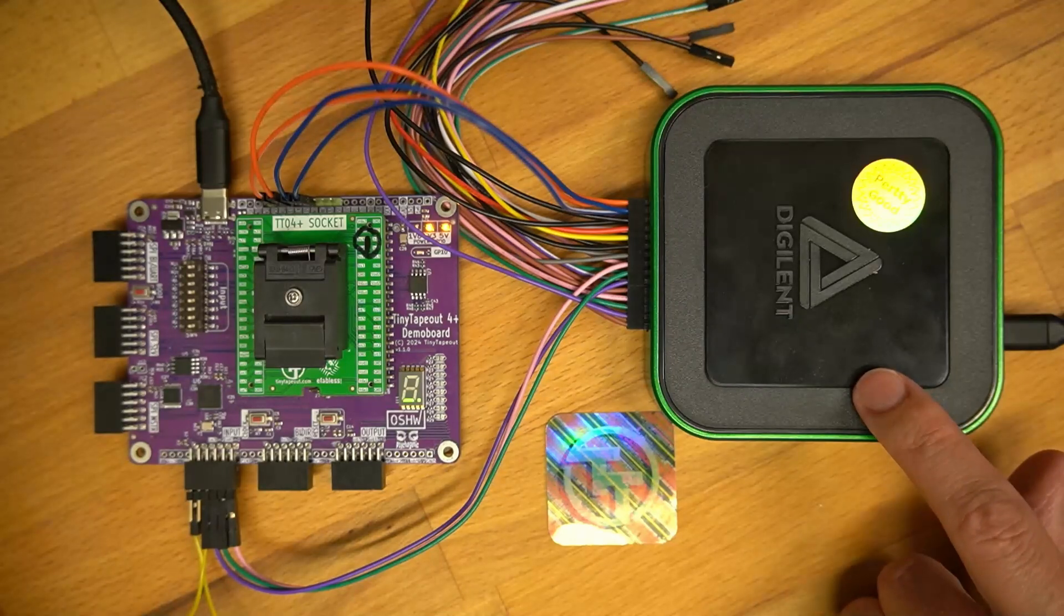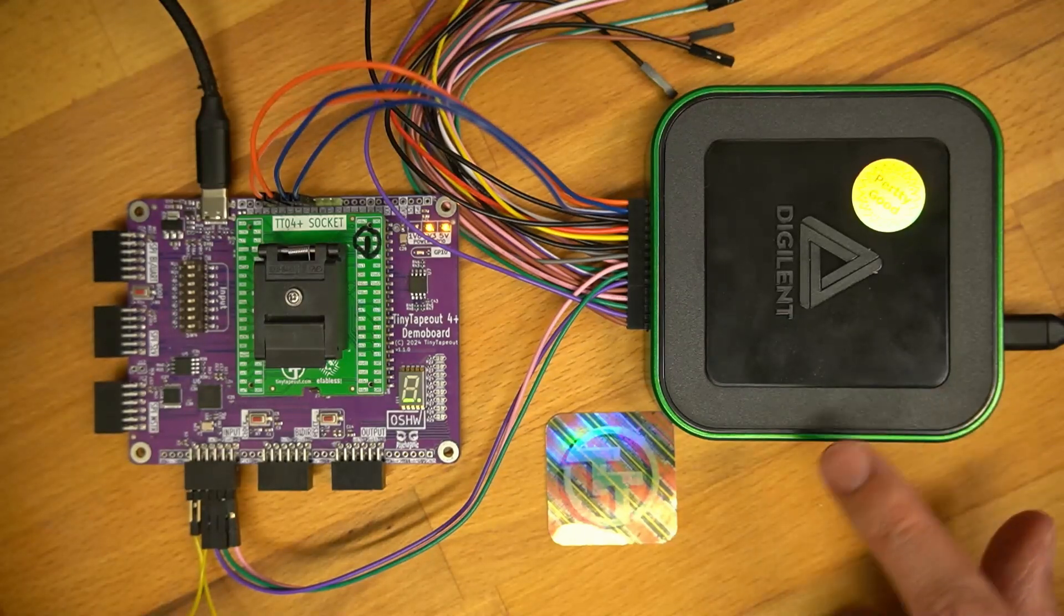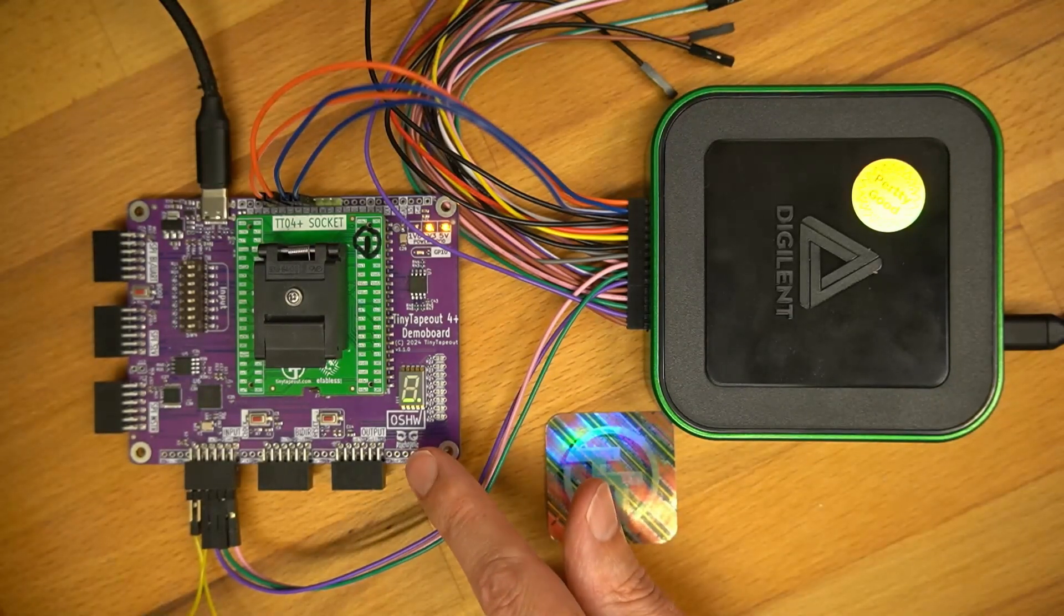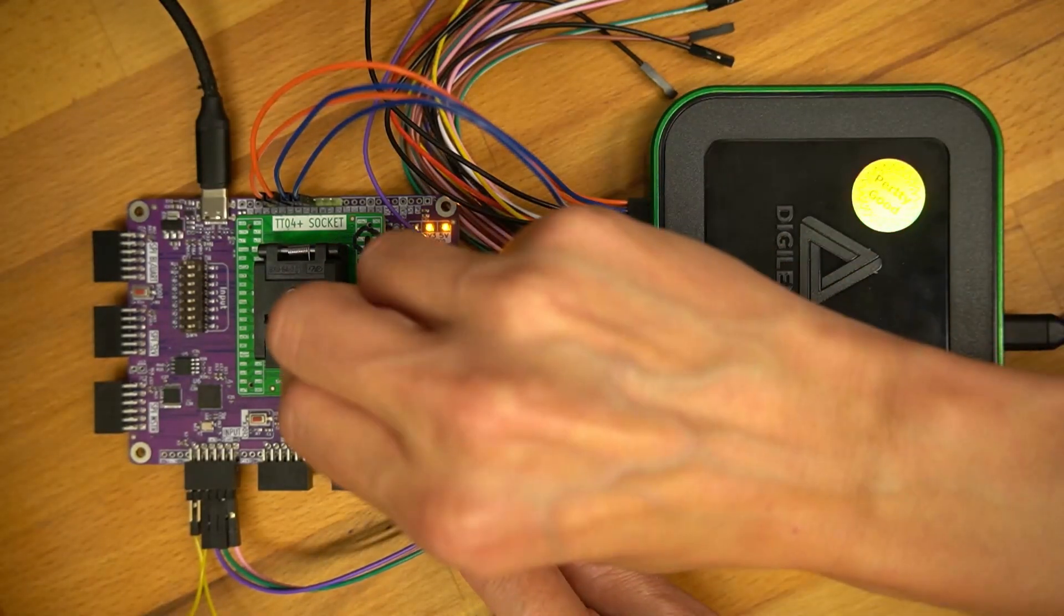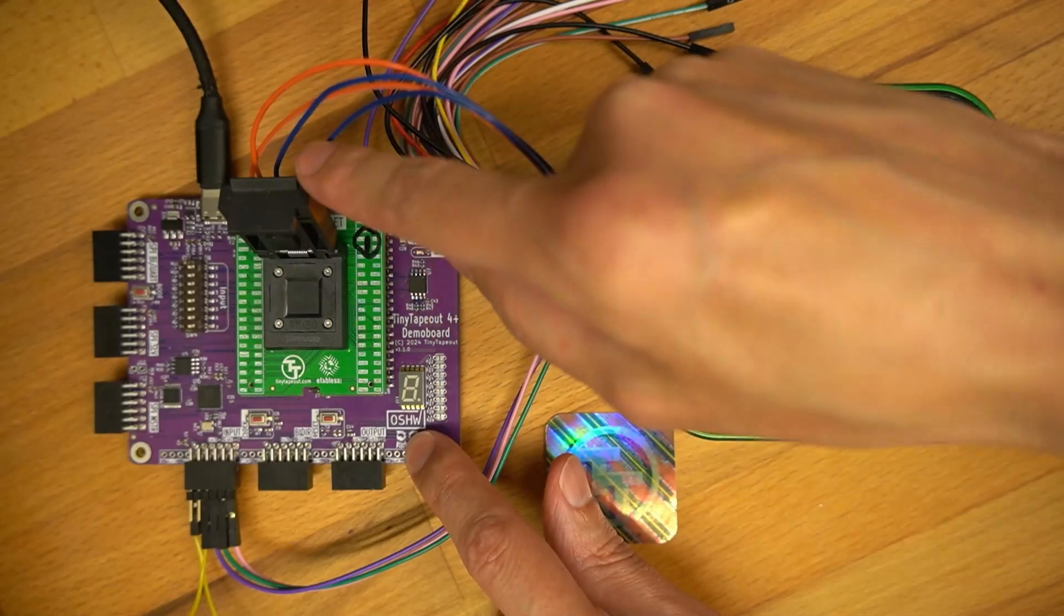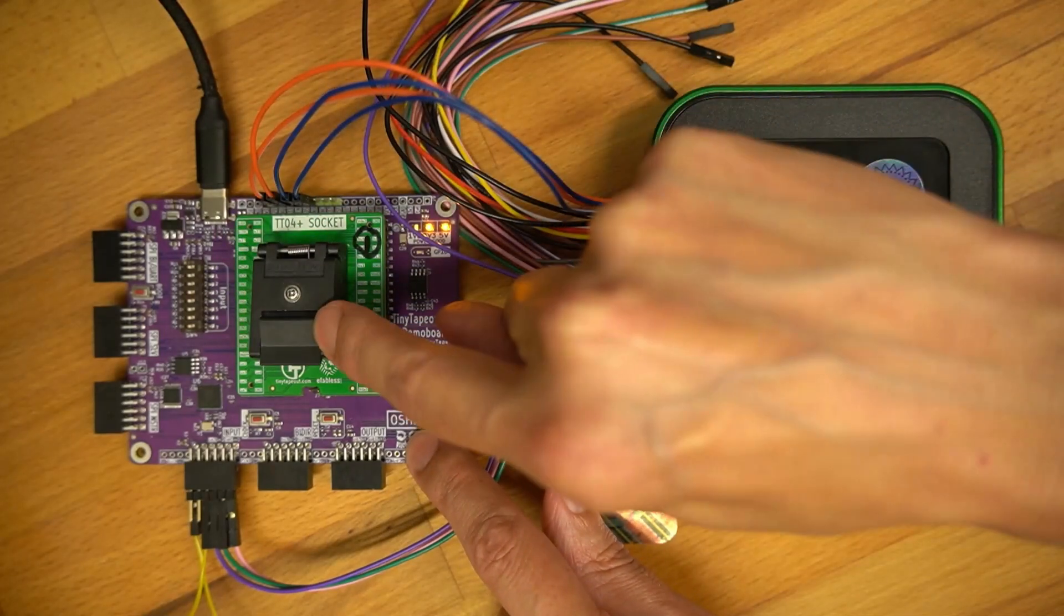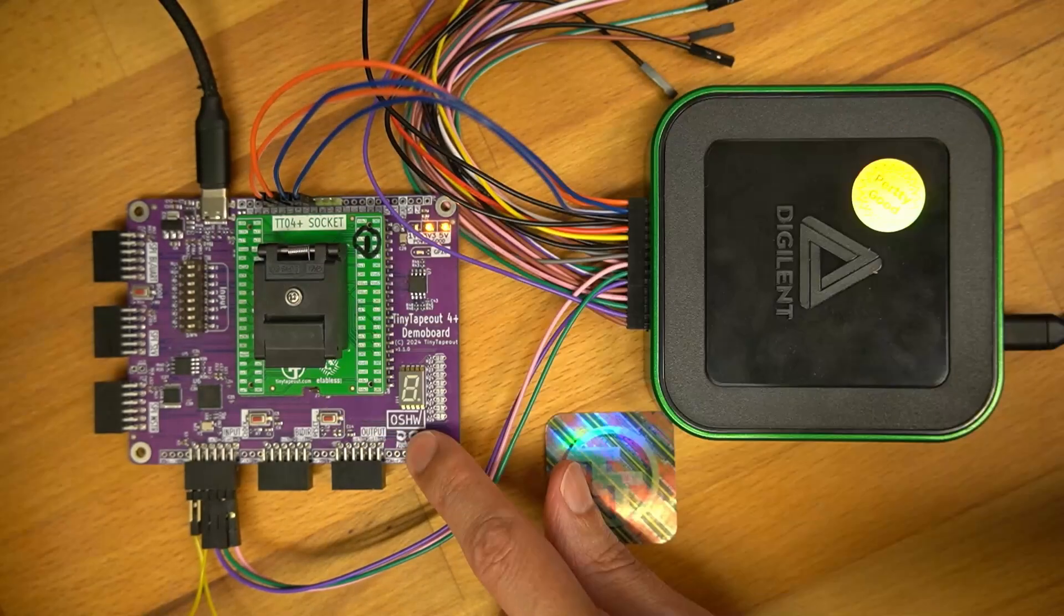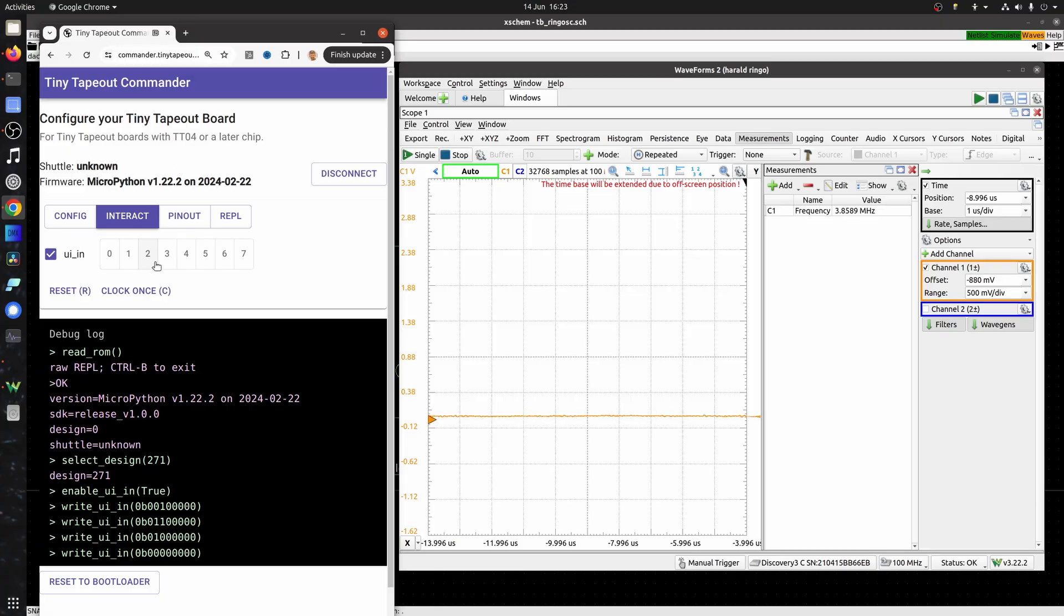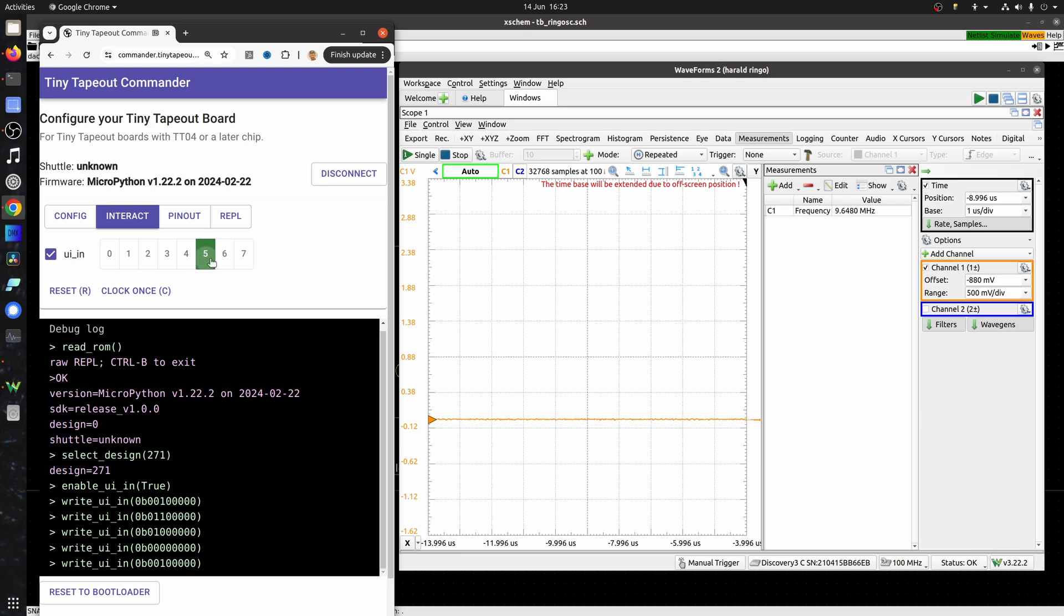Now this is the test setup. The Digilent is plugged in and I've got a Tiny Tape Out 5 chip in this cool QFN socket. Let's me check quickly, and here I'm using the Tape Out Commander.